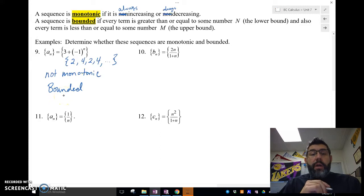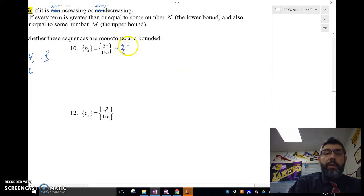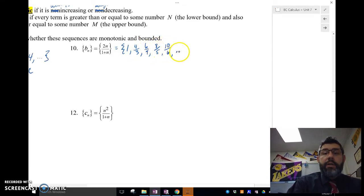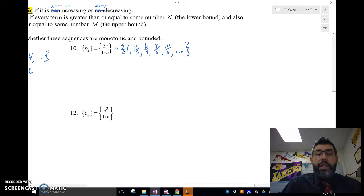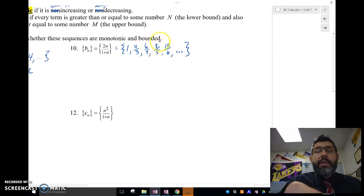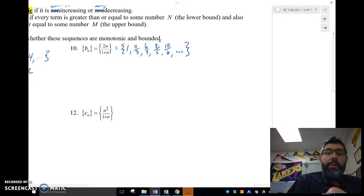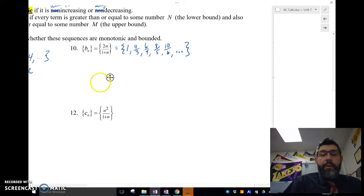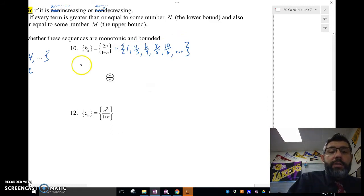Now for number 10, if we write this out it's going to be 1, then 4/3, then 6/4, then 8/5, then 10/6, and so on. Notice that the smallest value is 1, and the terms keep getting bigger — 10/6 is 5/3, so they're getting larger. The limit as n approaches infinity: is it monotonic? Yes, because it's always getting bigger, always increasing. So this is monotonic.